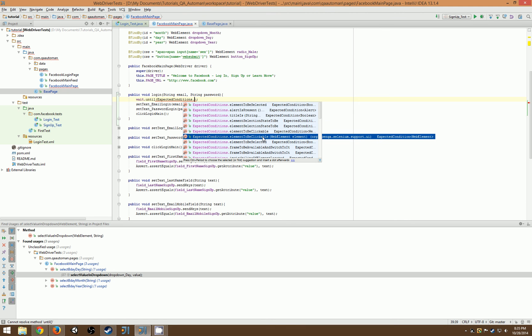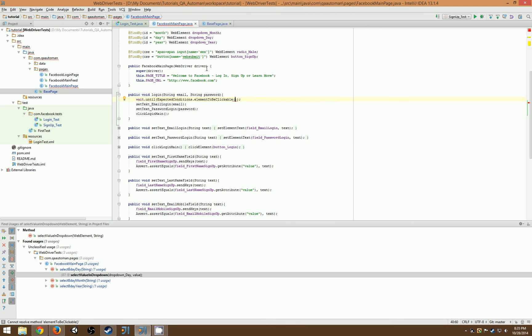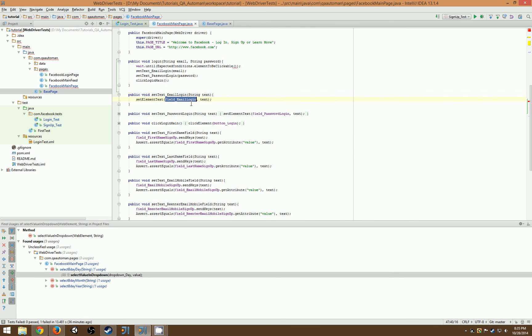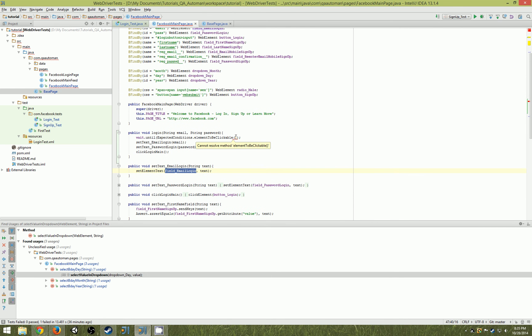So clickable web element, and we're gonna pass in the element we want that is clickable. We want the email field. Once the email field's clickable, we can move forward with the rest of our test knowing that the page is in fact loaded.